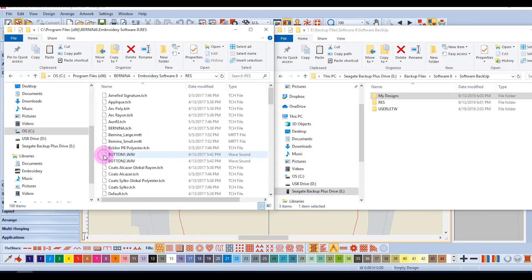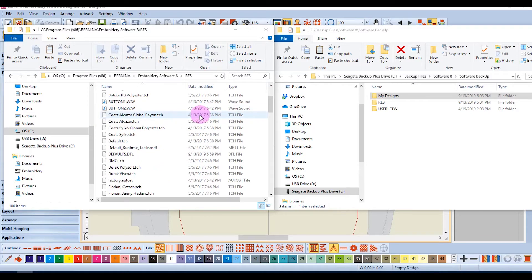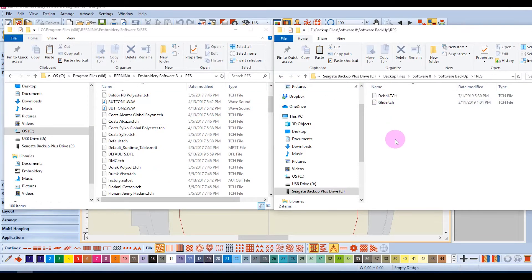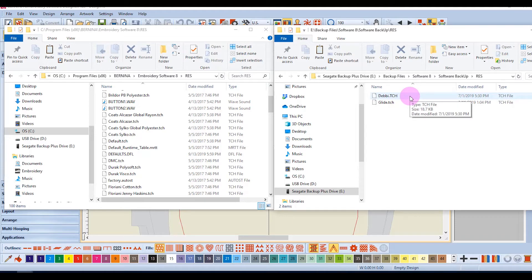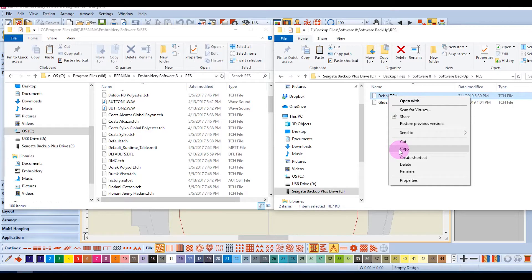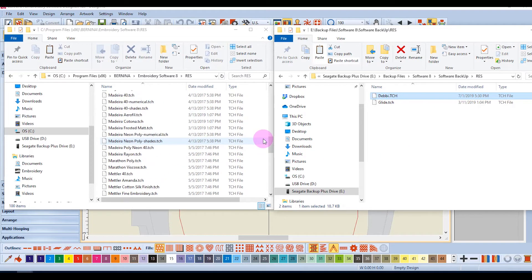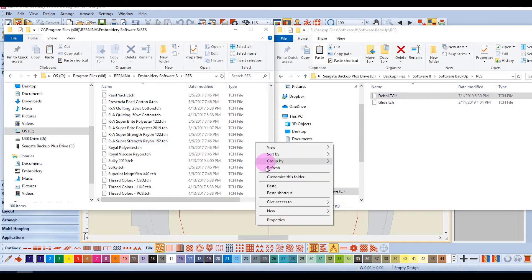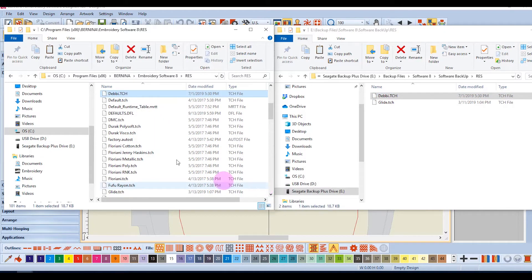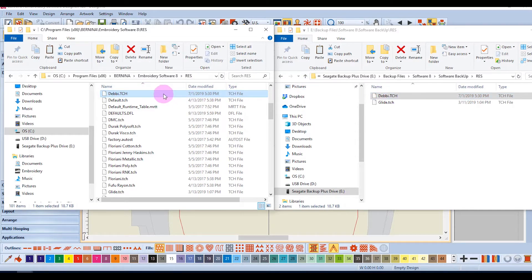Thread charts are found in the RES folder. Here I have backed up a couple of files: one is the glide file, and the other is a personal thread chart that I have created. I can right-click and copy that file, come over to the RES folder, and paste it. Now I have a copy of my personal chart in my Embroidery Software 8 program, and I can do the same on another computer without having to recreate that chart.